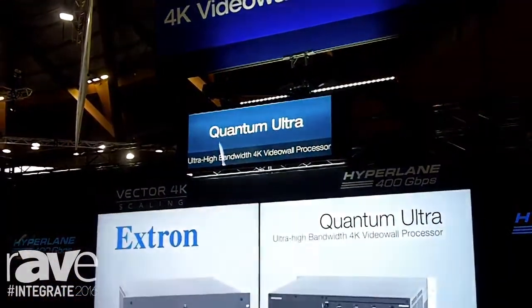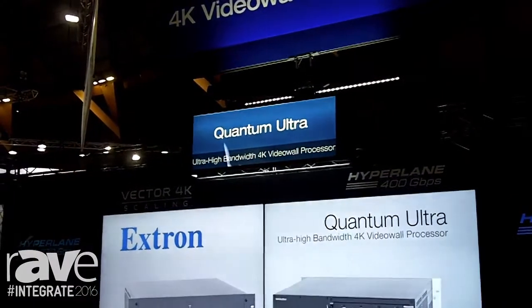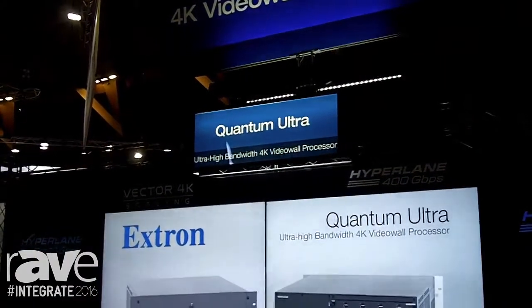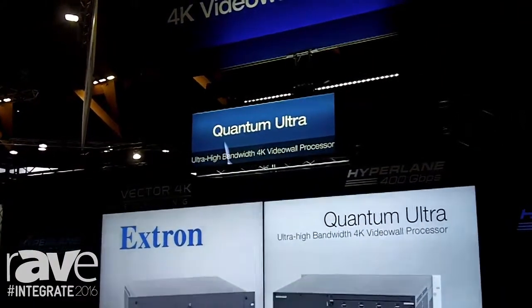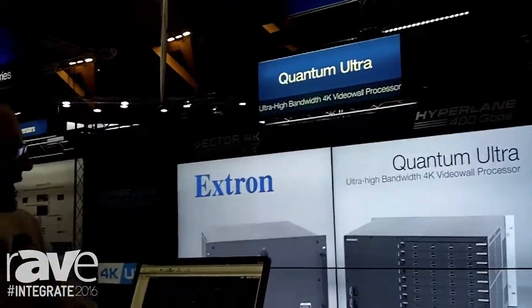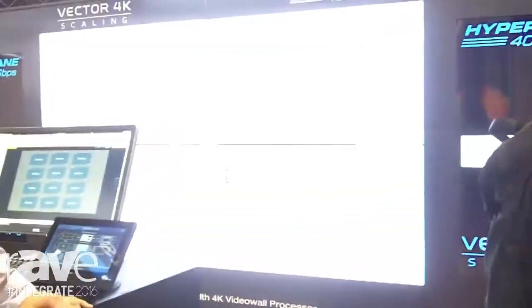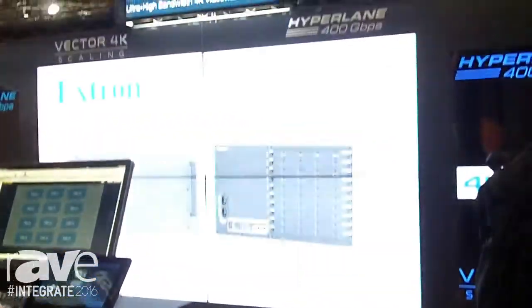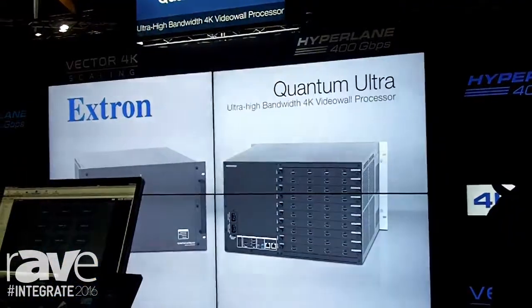Quantum Ultra incorporates some Xtron exclusive technology, including a new 400 gigabit per second high bandwidth video bus. This incorporates our Hyperlane technology, which delivers real-time performance unequaled by any other video wall processor.